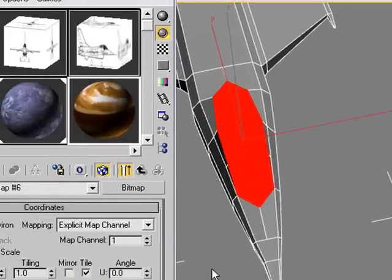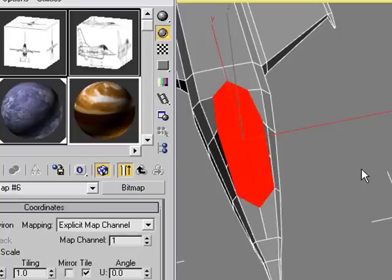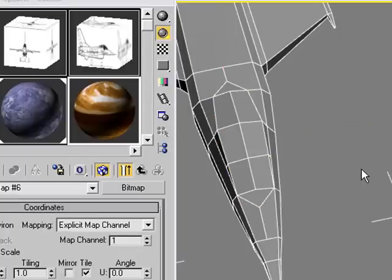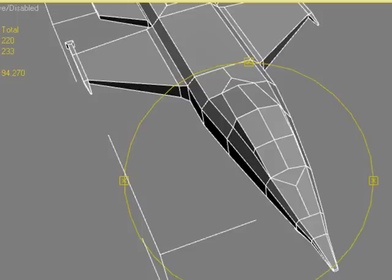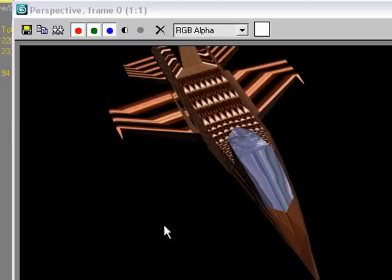We want to make sure we get off of this so we don't put the other materials on. Shift Q to render. You can see there is a different material on that.